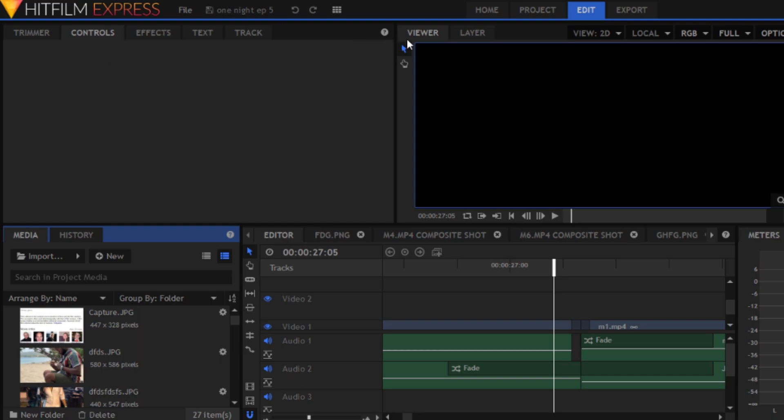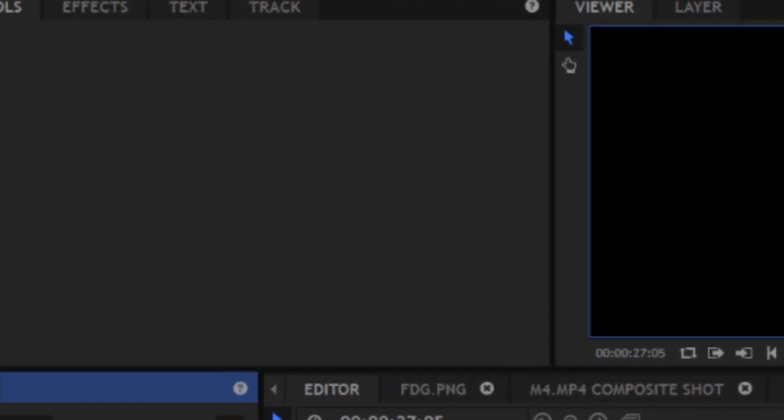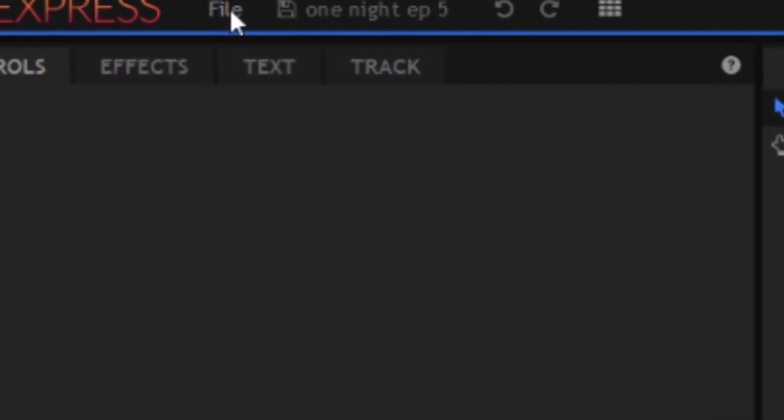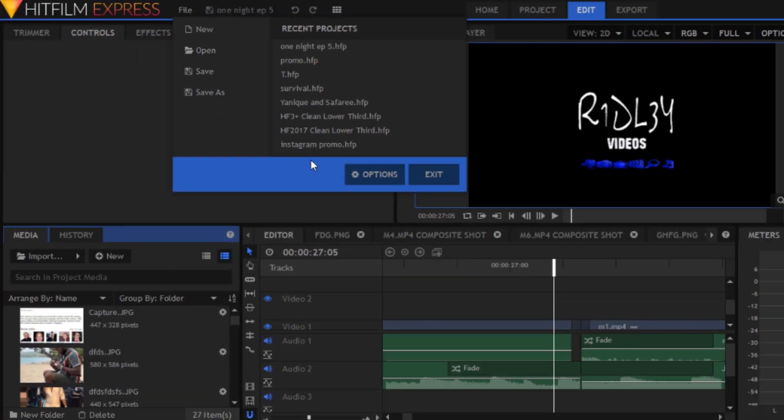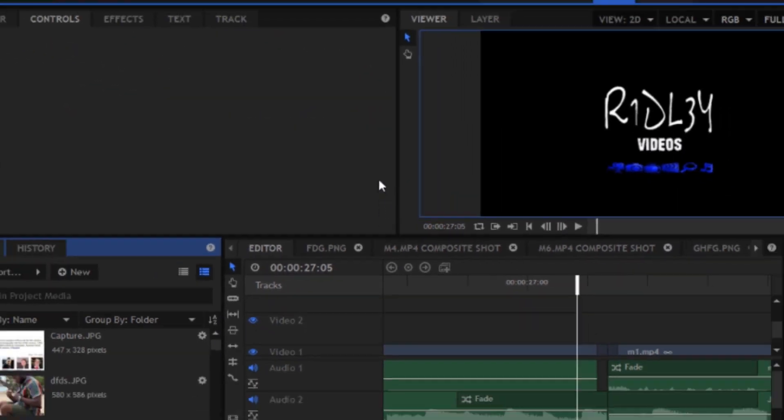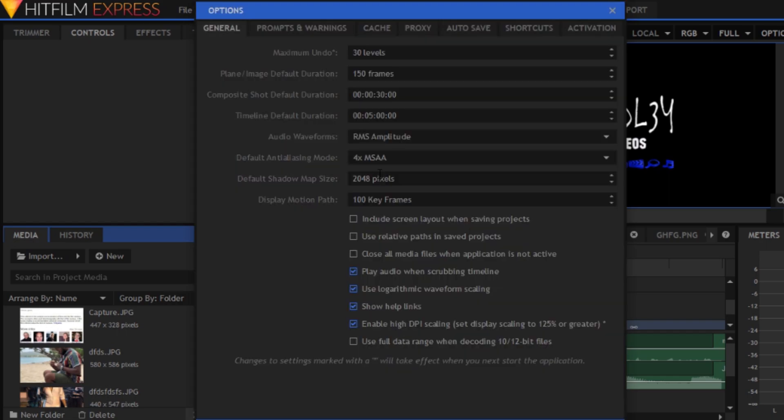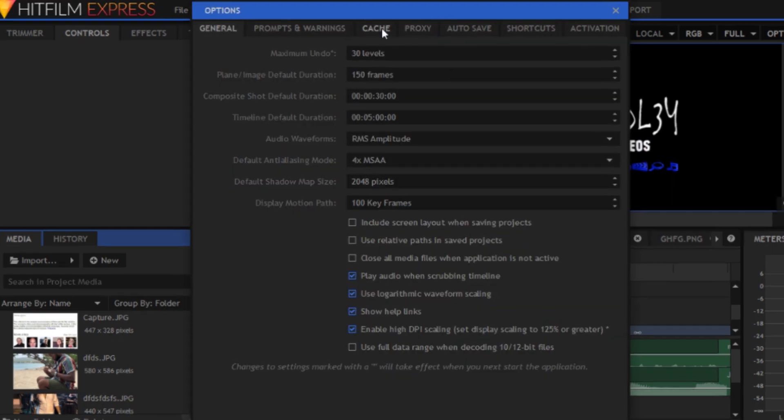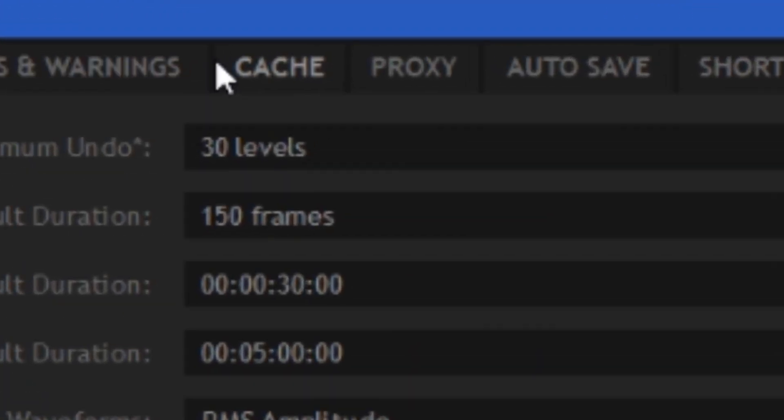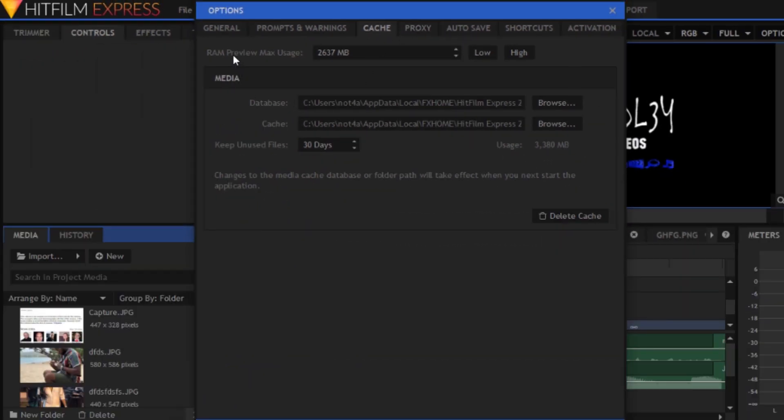So here I'm in my project. I'm going to go up to File, then I'm going to go to Options, and then I'm going to go up here.